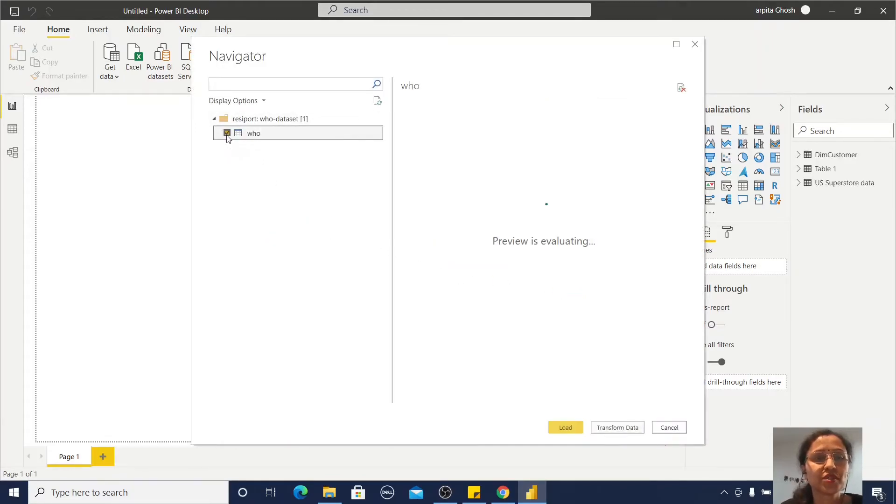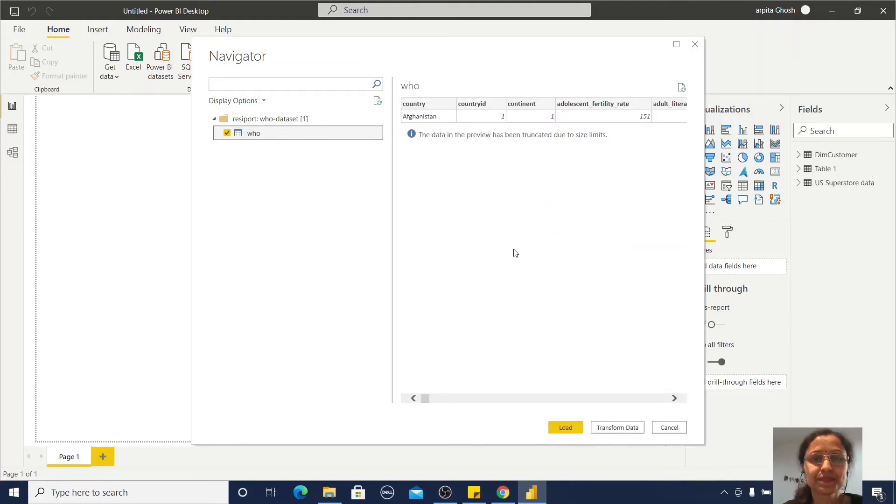Yes, your dataset is available here. Just click Load.